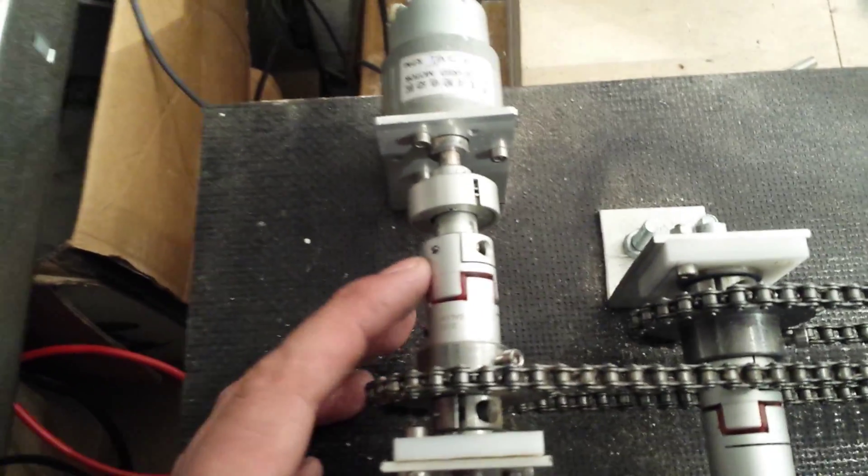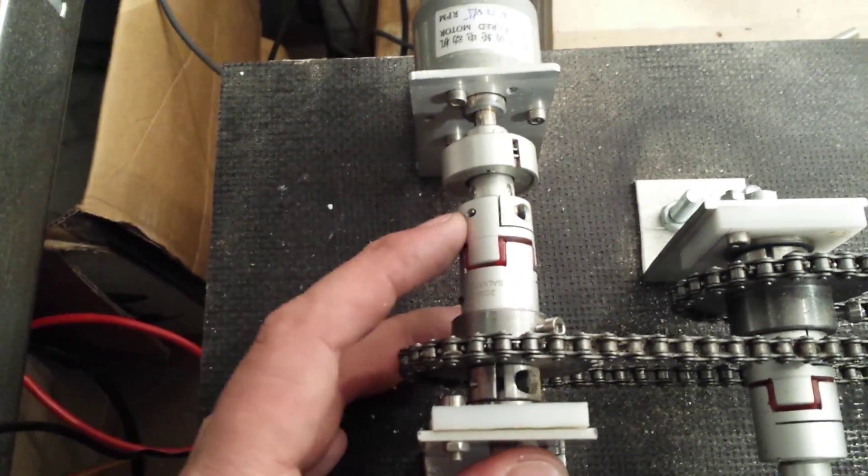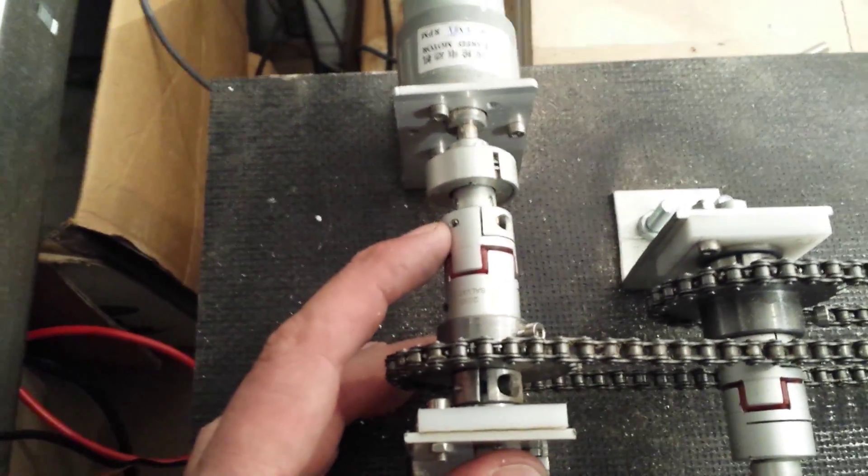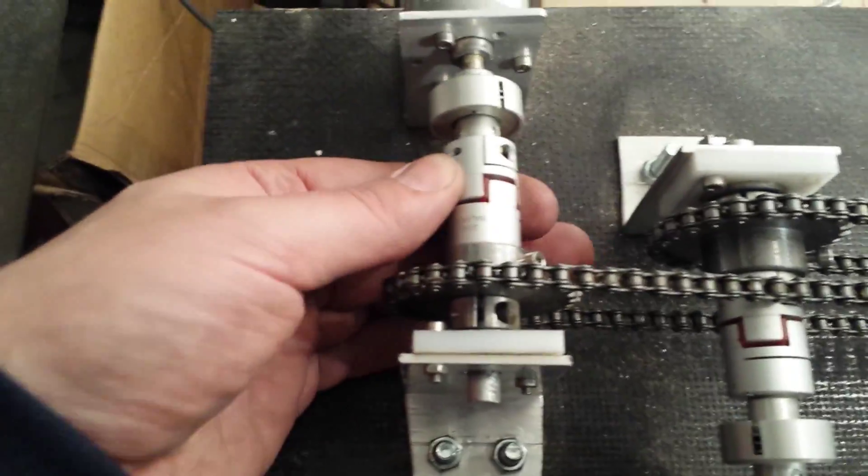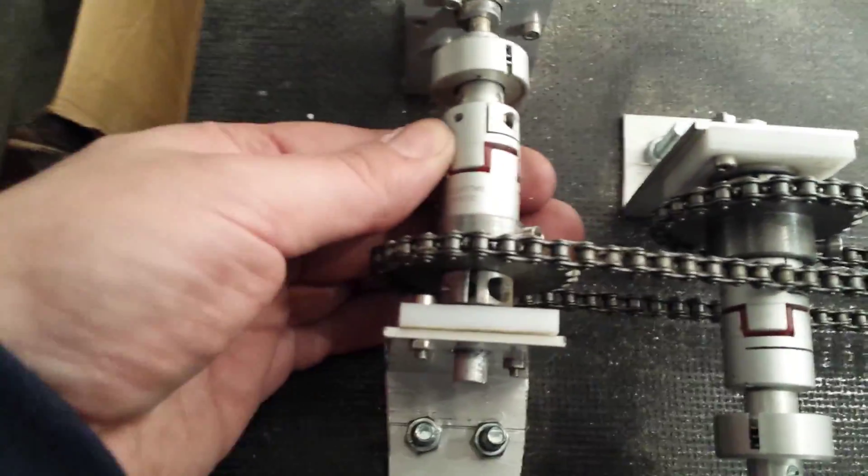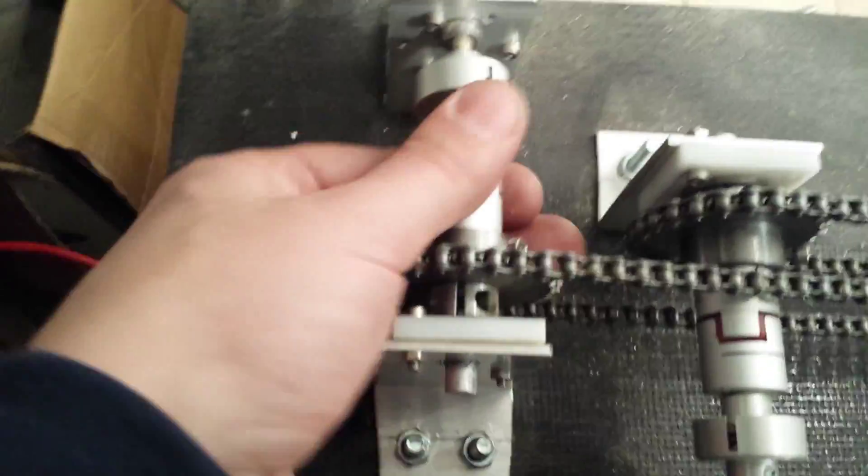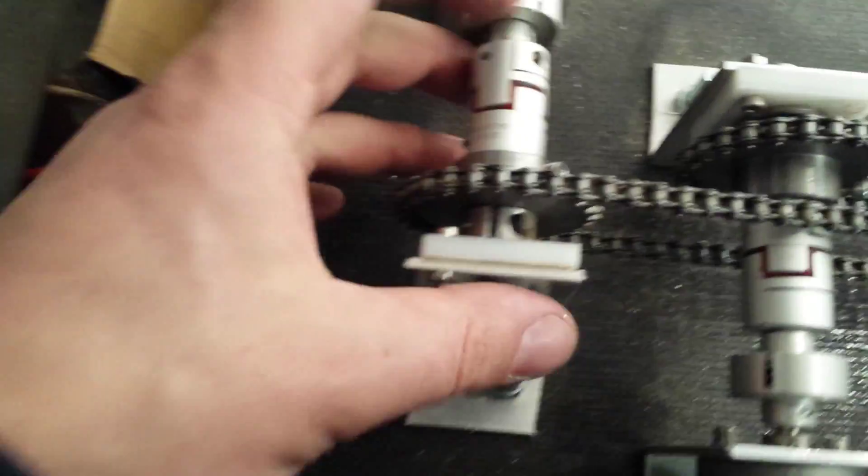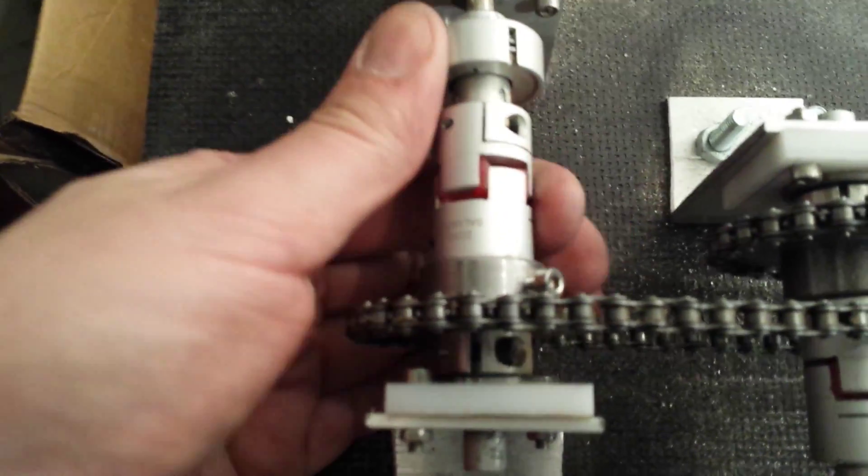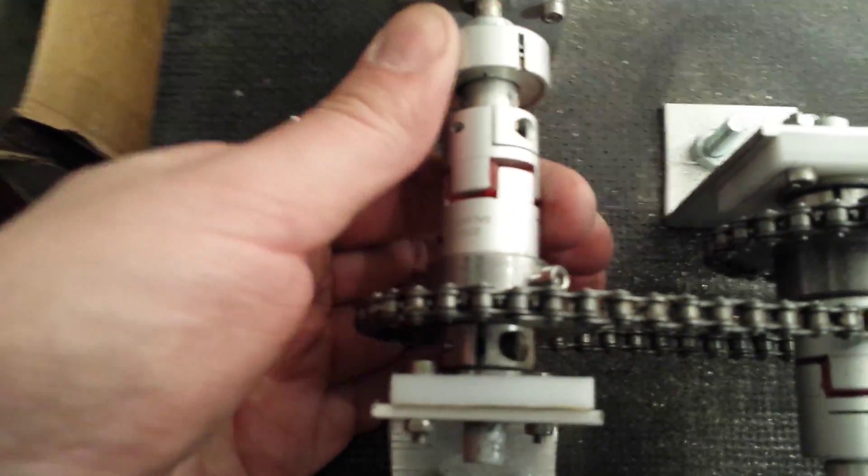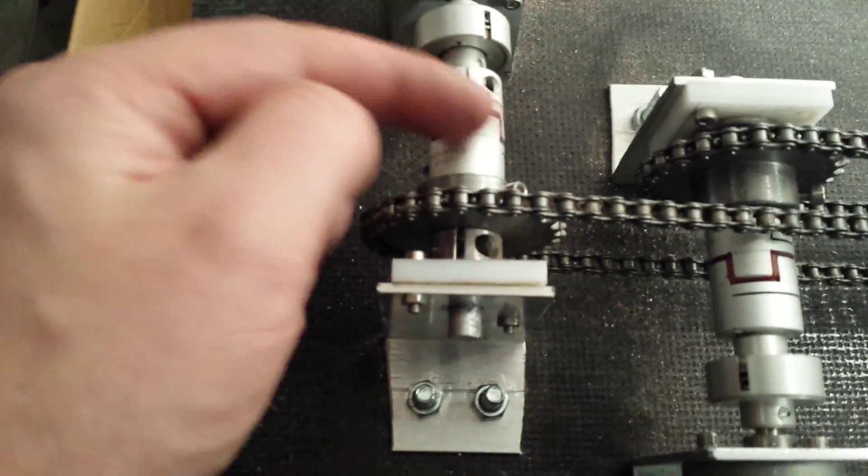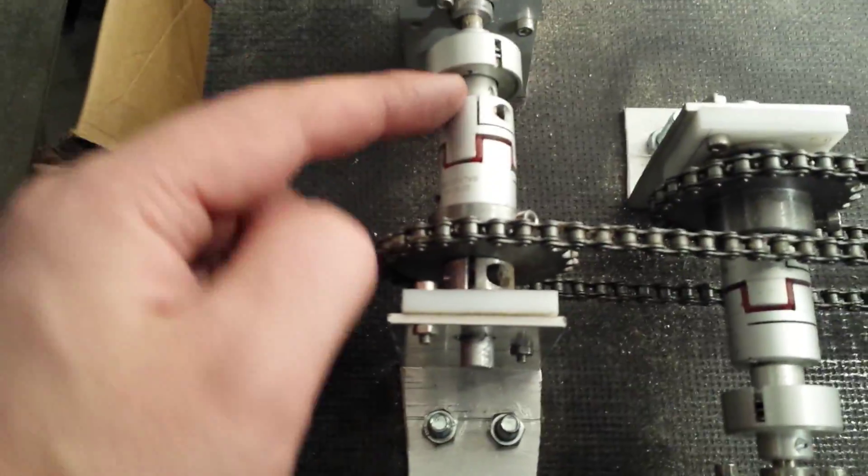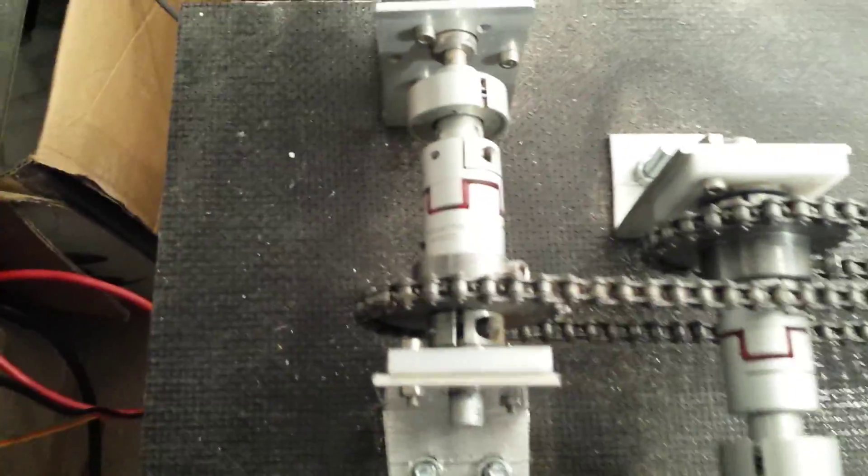Probably later on I will replace that kind of coupler because it's a kind of instability here. You can see now, I'm going to replace it by some kind of adapter shaft which needs to be turned on a turning machine, on a lathe.